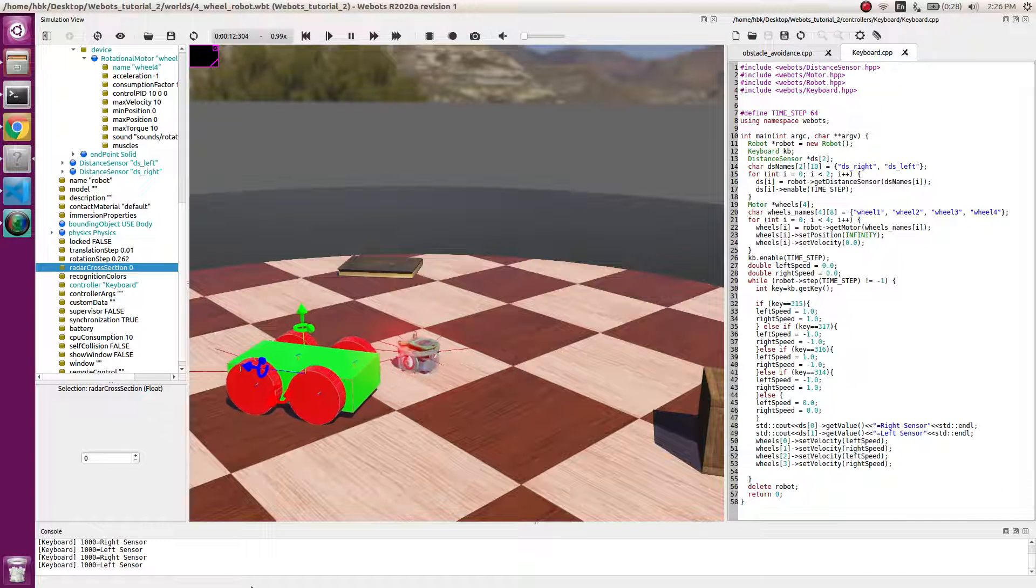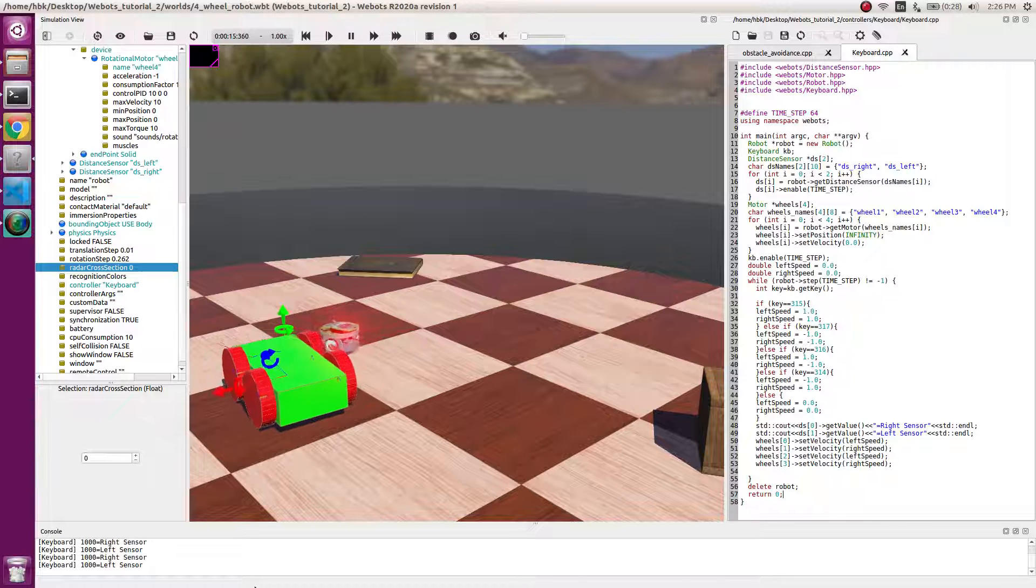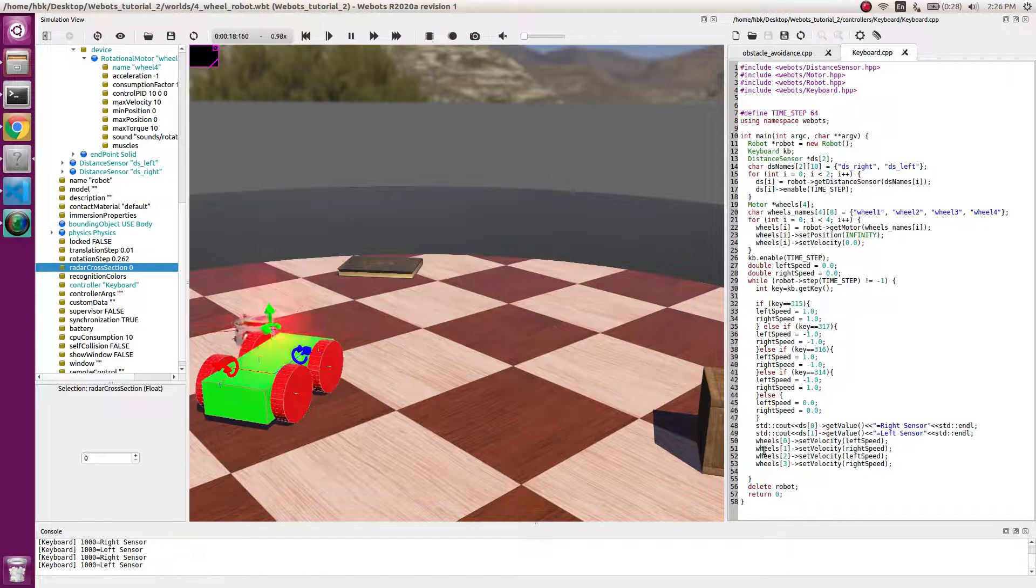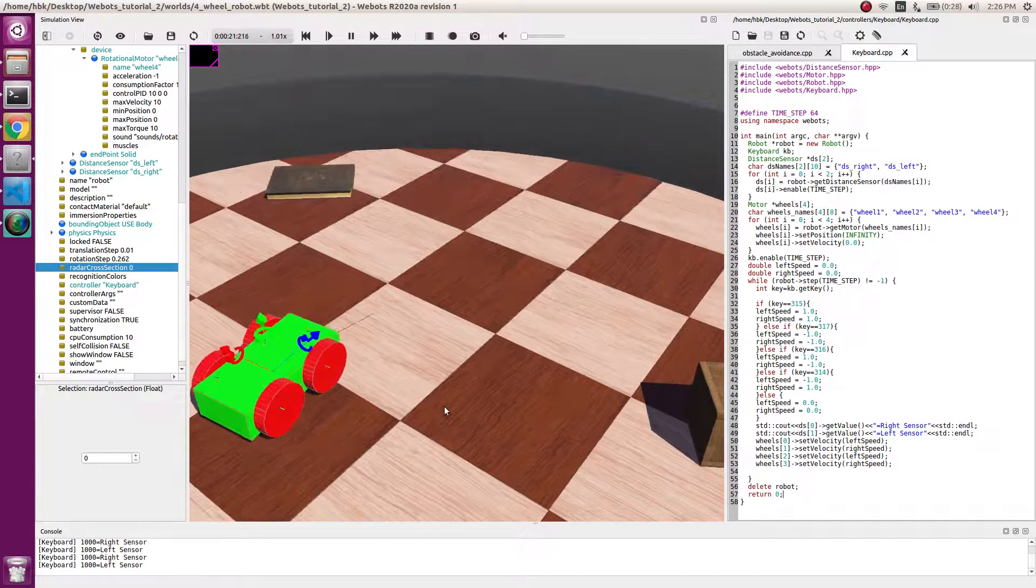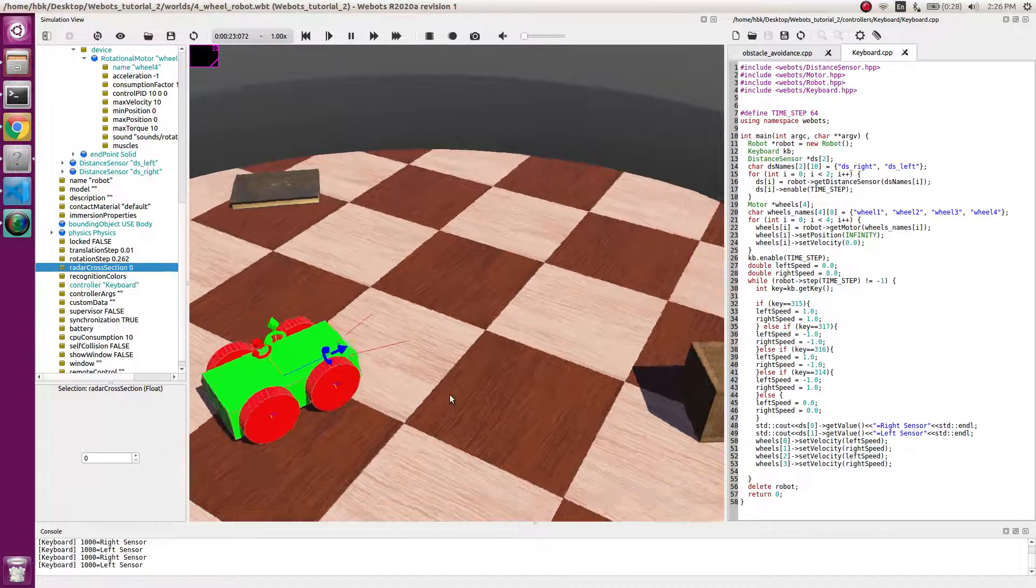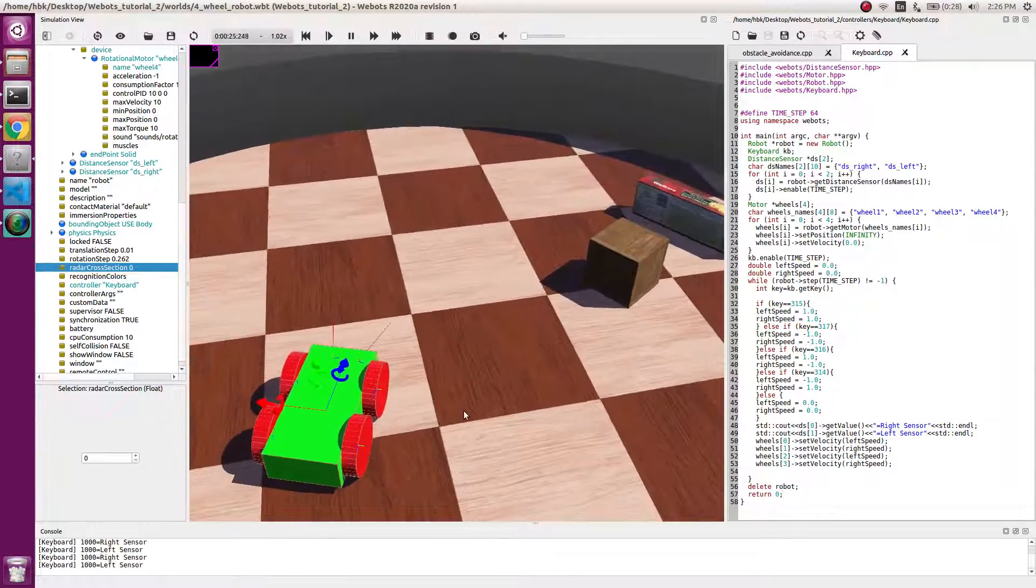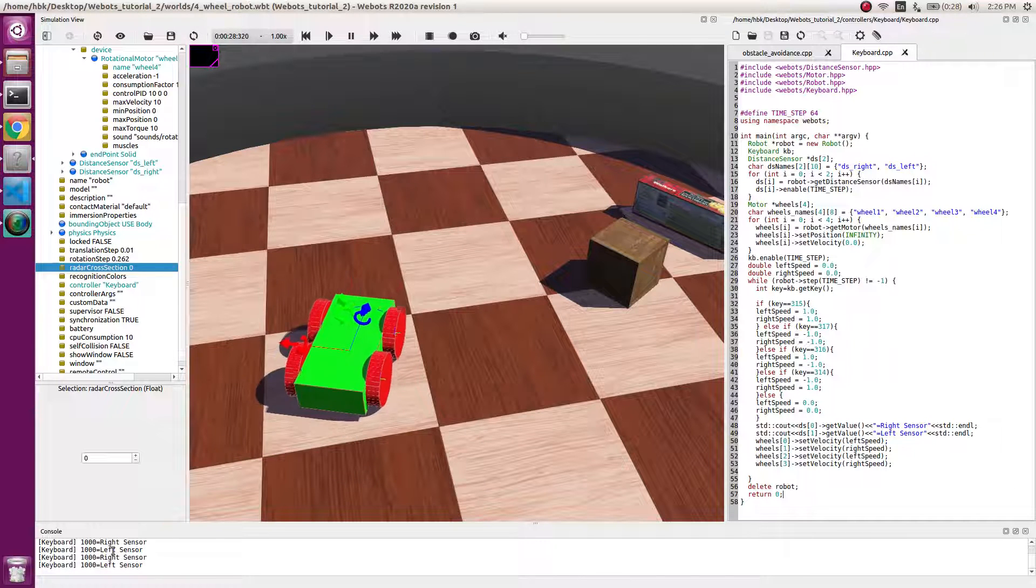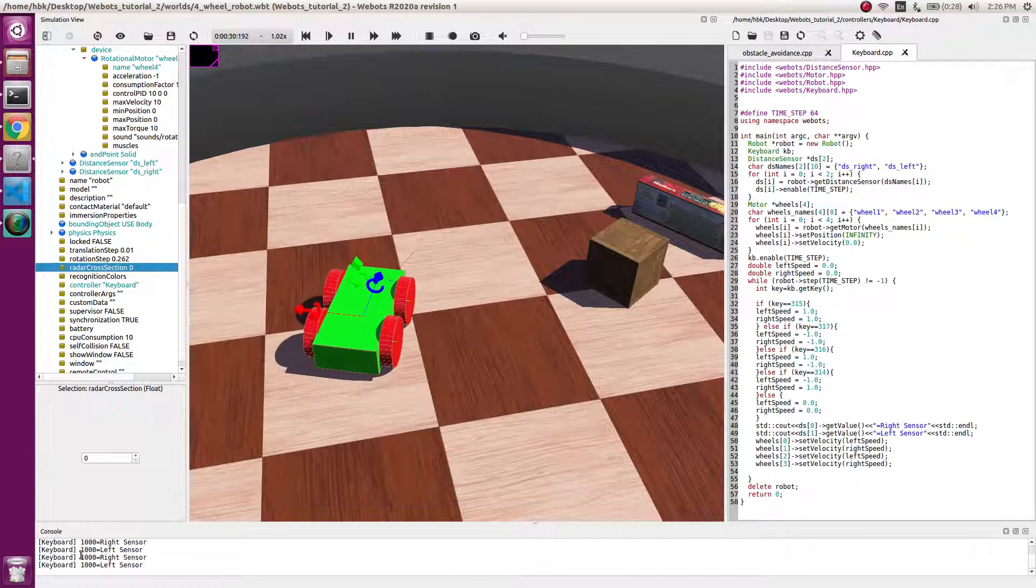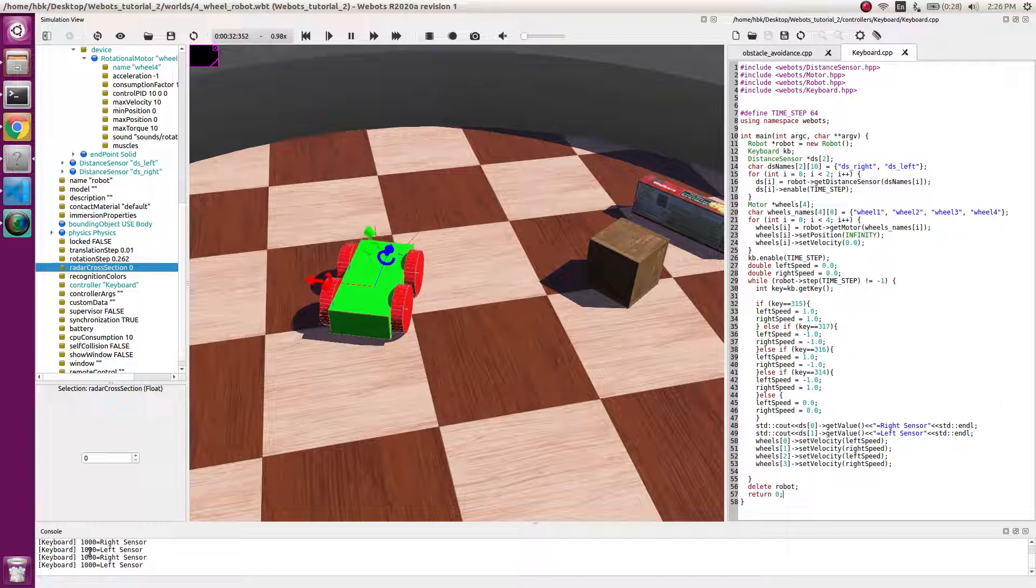I am clicking the right arrow, it takes the right turn. Basically we are able to teleoperate our robot. Let's do one thing, let's take it to some obstacle. Here you can see that we are getting a reading of thousand. That means there is no obstacle in the front.